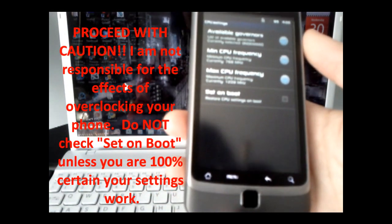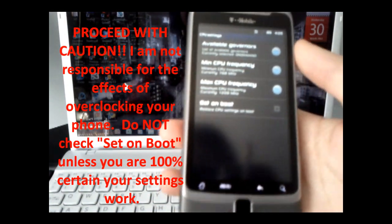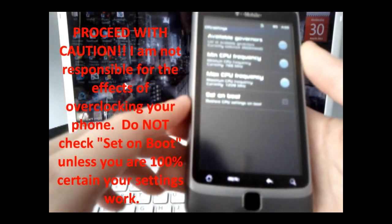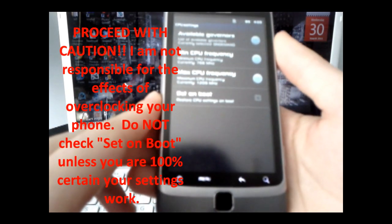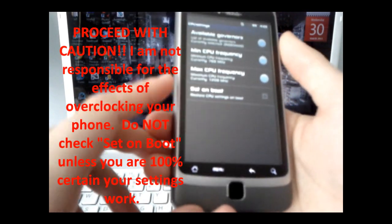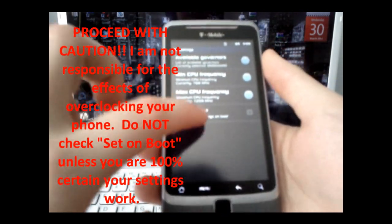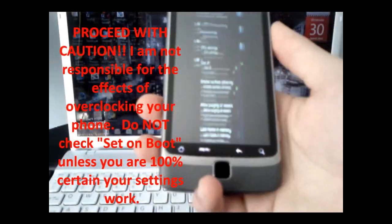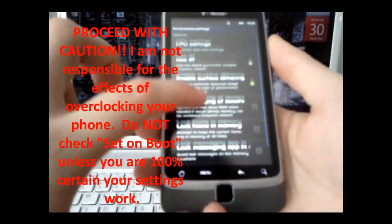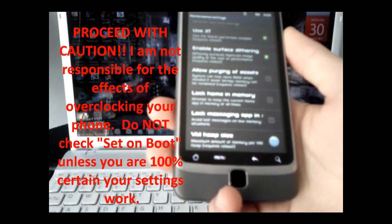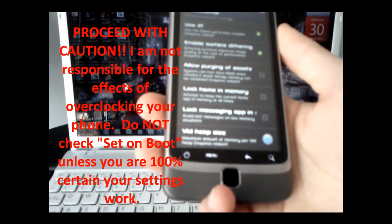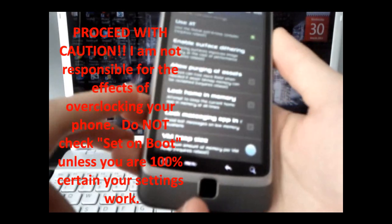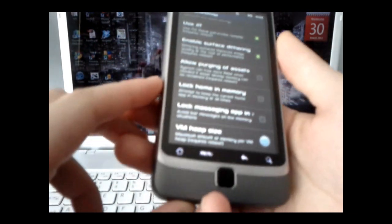This whole entire ROM, this whole entire phone is pretty speedy when it comes to loading times. And then I'm going to set on boot. So, it'll keep those settings even when I restart the phone.